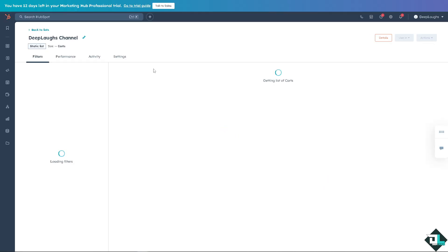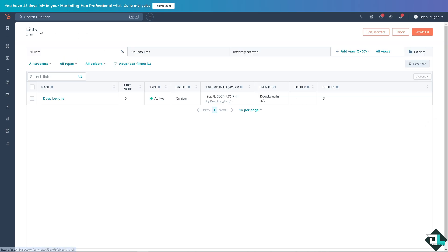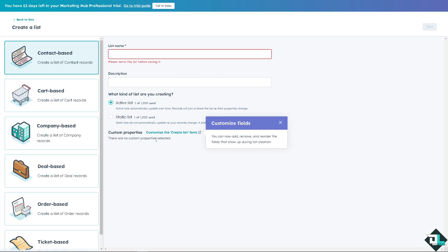So you have now created lists which is active and static here on your account. And again, there is another option when you create the list wherein you can customize the create list forms.